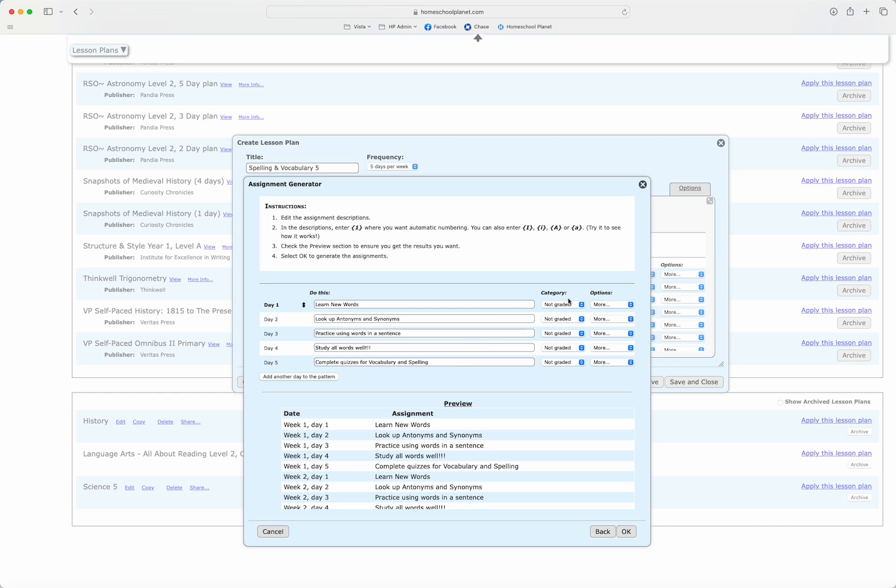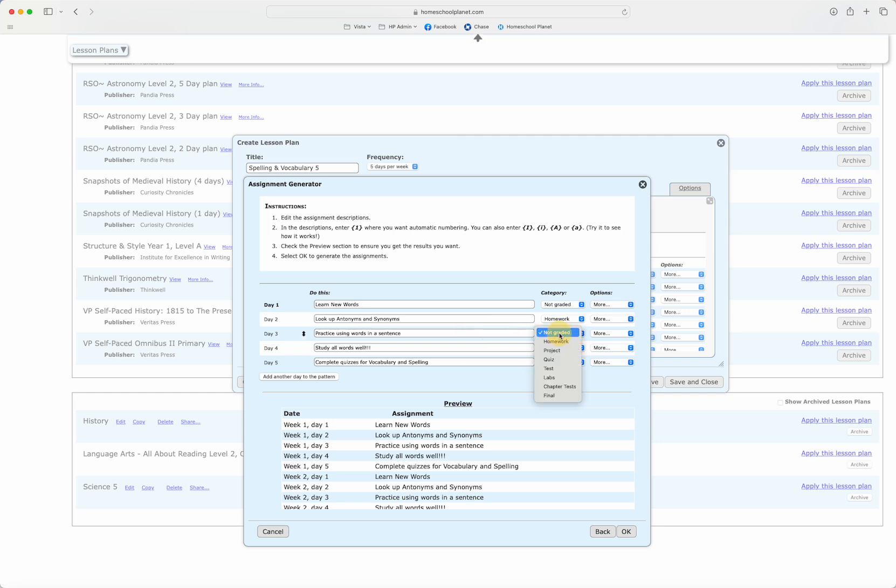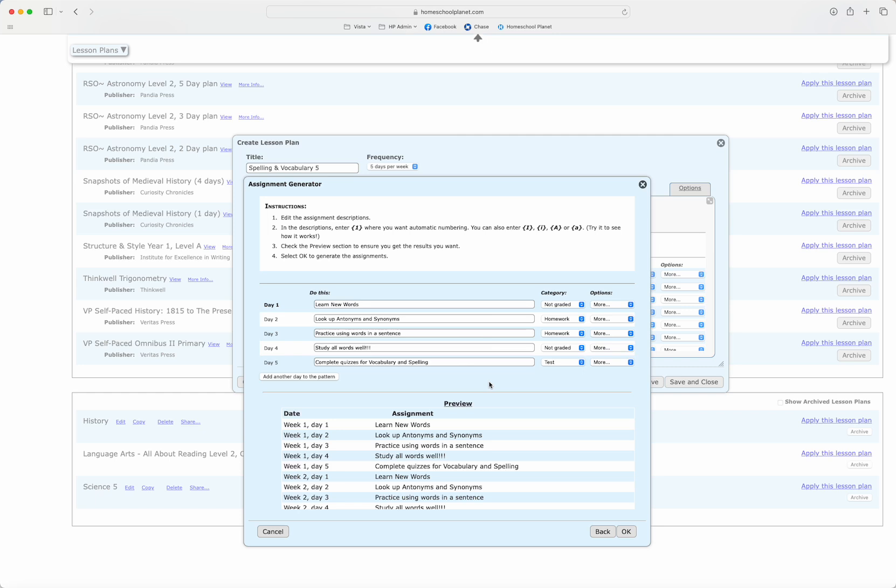Now I'm going to decide which days if any I would like to add grading. I do not need to add grading but I can. I'm going to give my students a homework grade for their antonyms and synonyms, a homework grade for practicing using them in a sentence, and a test grade for their tests on Fridays.